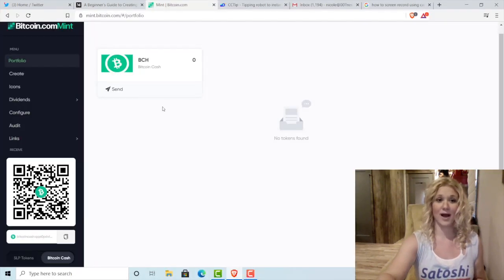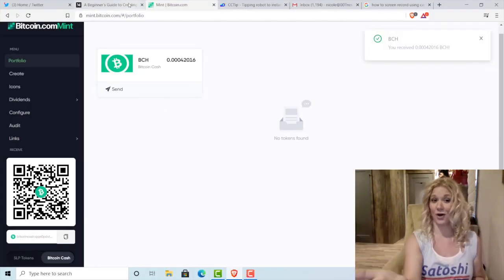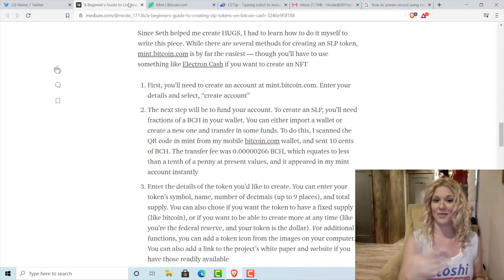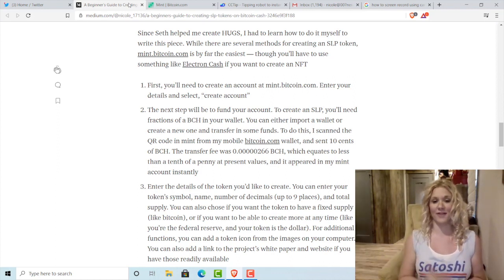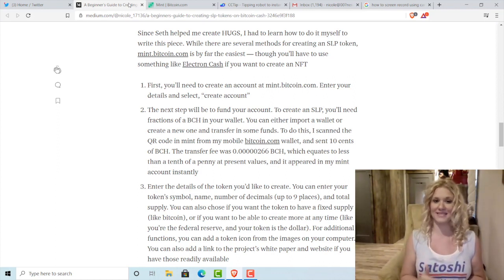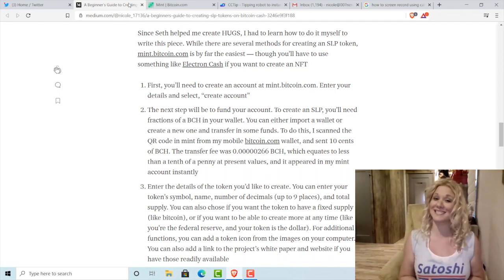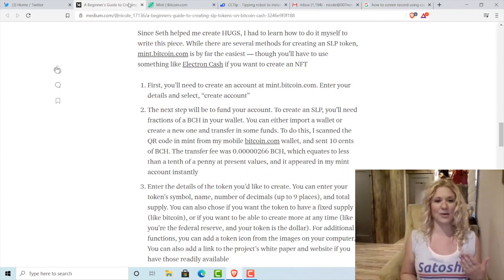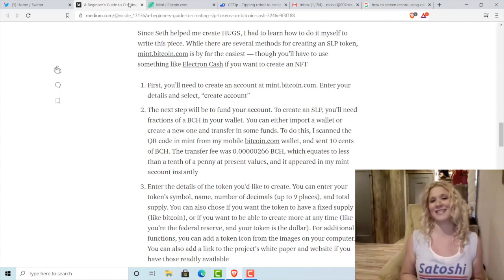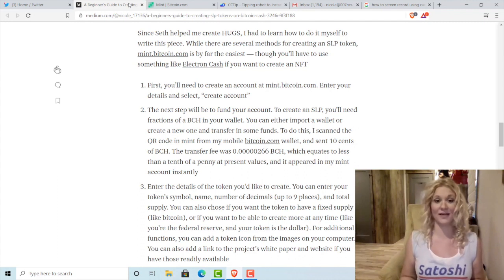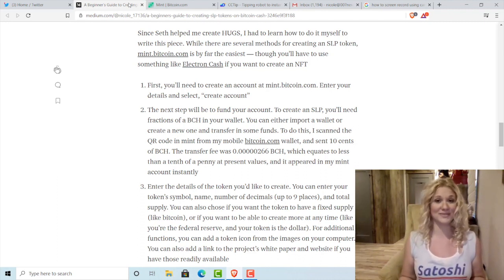I'm going to click Continue, slide and click Send. The transfer fee was 0.0000266 BCH, which equates to less than a tenth of a penny at present values. And like you saw, it arrived almost instantly.